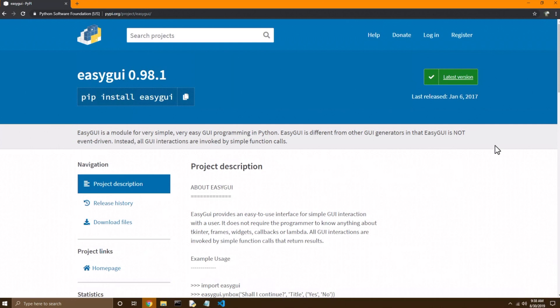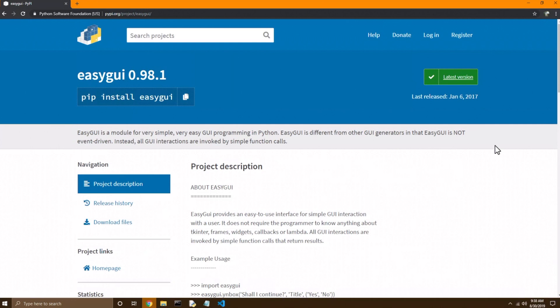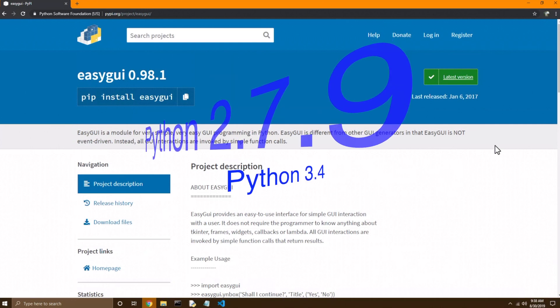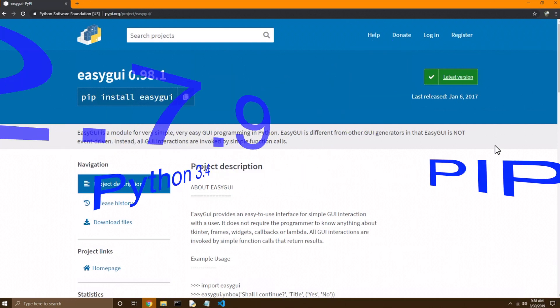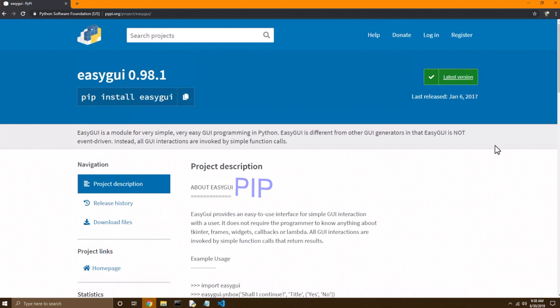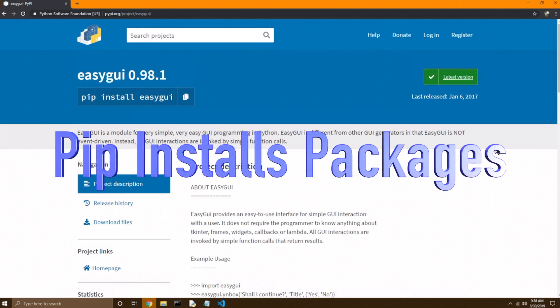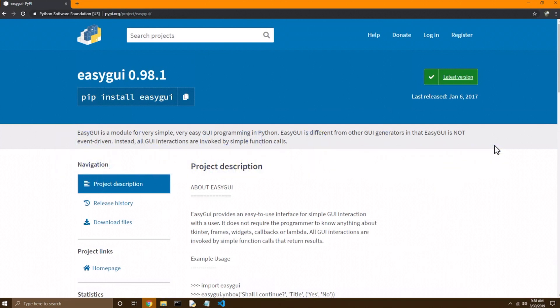Now how do we actually get these packages off of PyPI? Well, Python, since Python 2.7.9 and 3.4, come with something called PIP. Now PIP is a program, and PIP is an acronym for PIP installs packages. Now if you don't have anything higher than the Python versions I mentioned, I really do recommend you get on those versions or higher if at all possible,